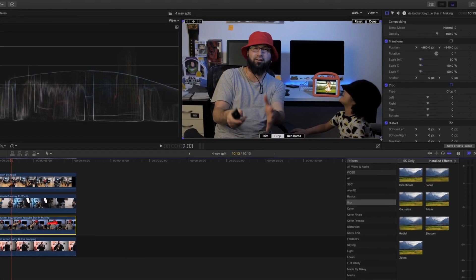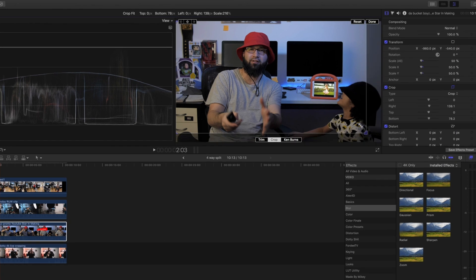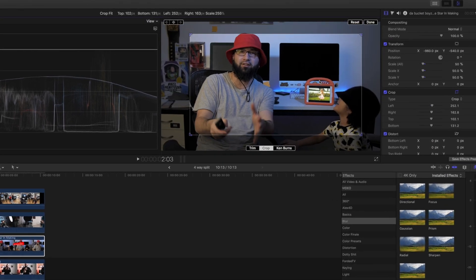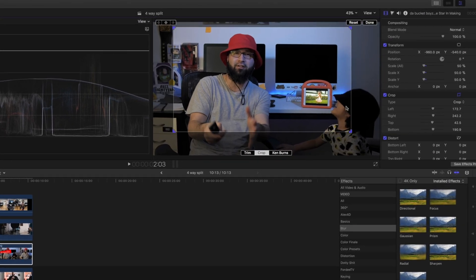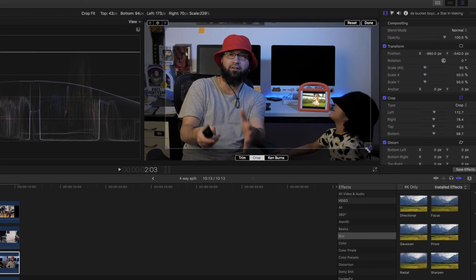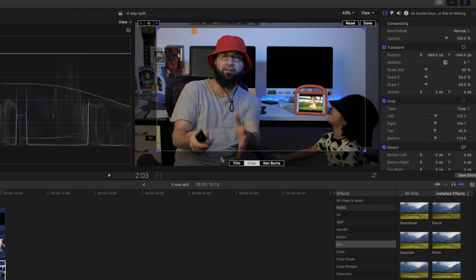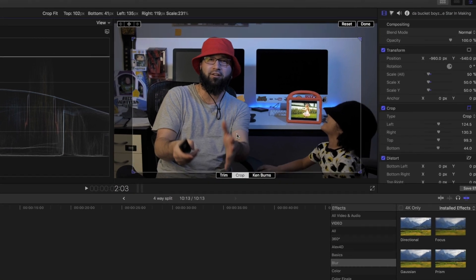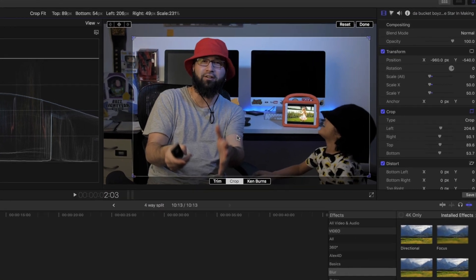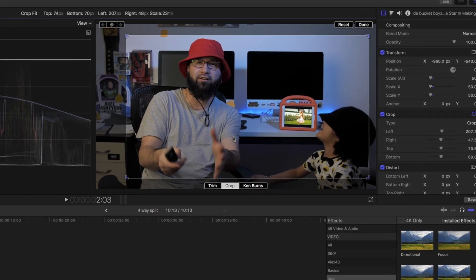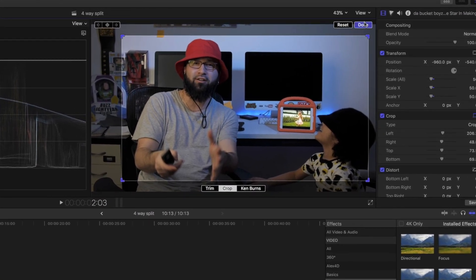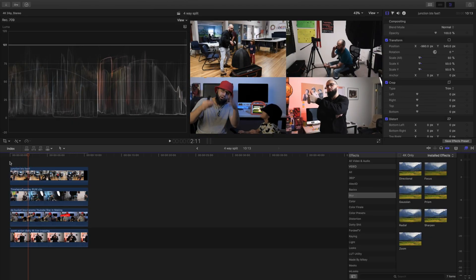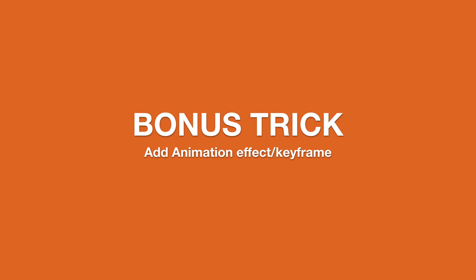Now from here, we can adjust the square and it's going to keep us in the right proportions of what we're doing. So let's say I wanted to frame it like this right here. We can hit done and we are good to go and we are ready. So if that's all you needed, that's all you have to do.